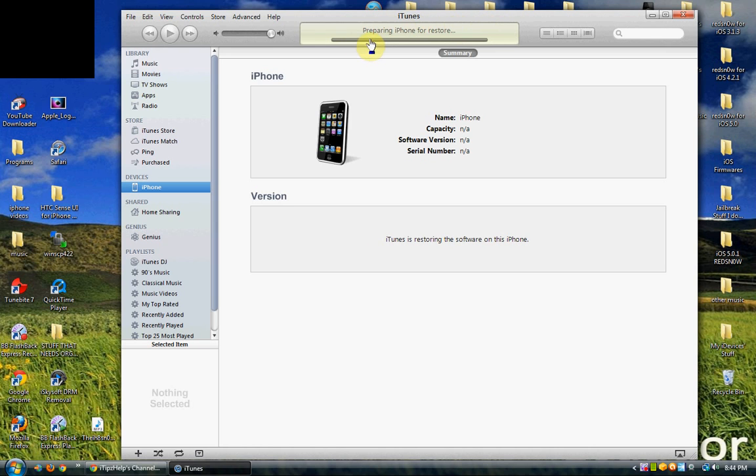Once it restores all your firmware, you should be set. You can now sync all your apps and your music back on.